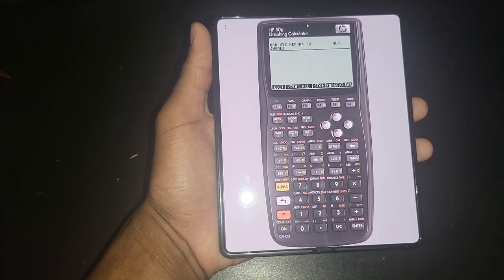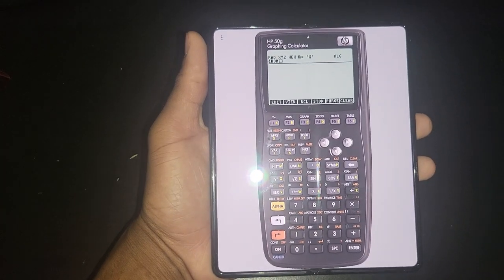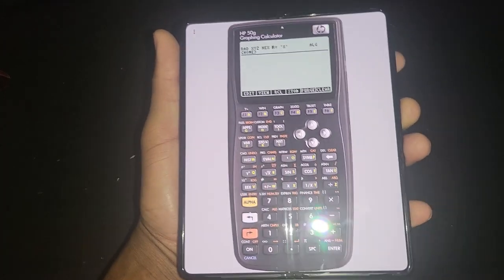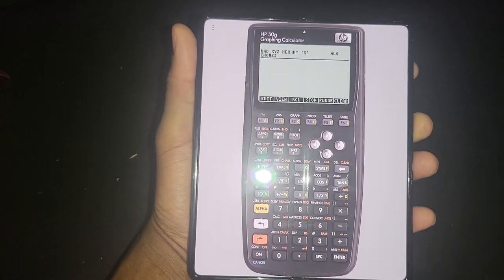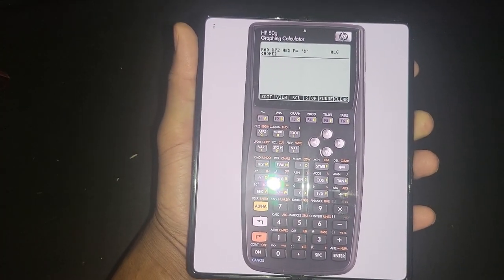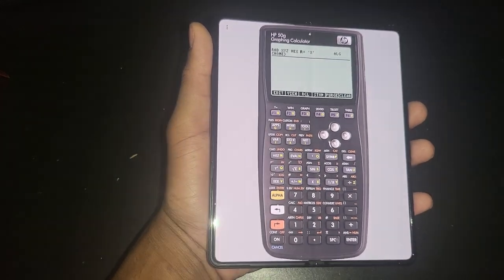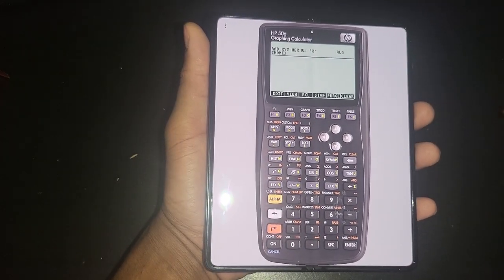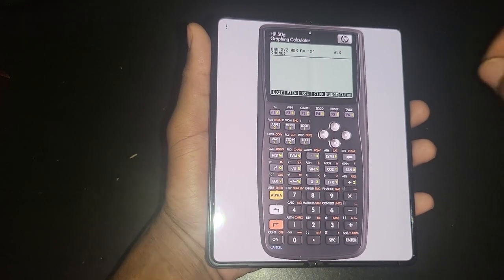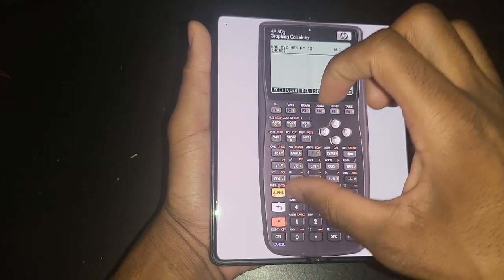So it is pretty much one-to-one. Anything you can do on your 50g, you can do that here as well. Except it's going to be a lot faster.